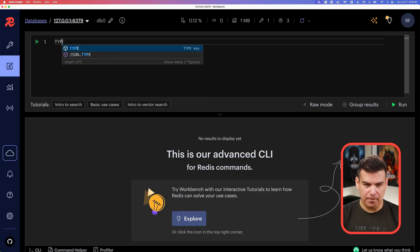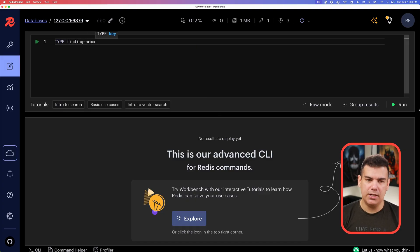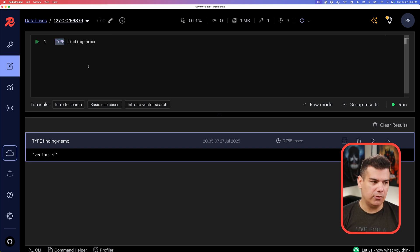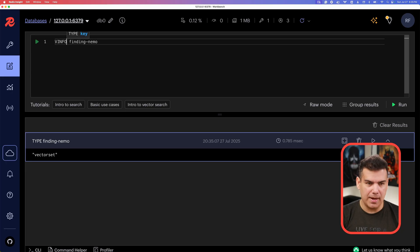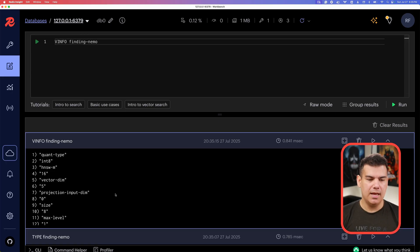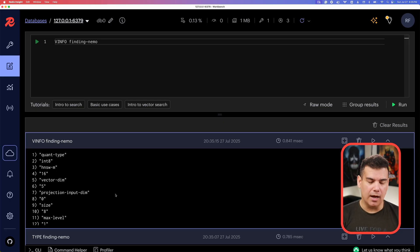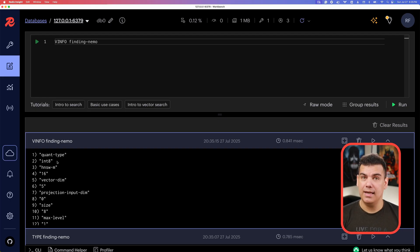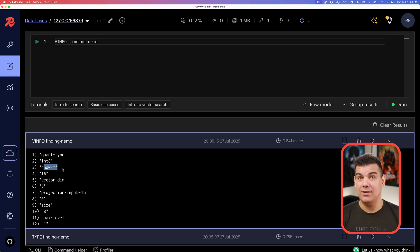We can inspect the data type using the TYPE command — it shows we're using a vector set. The INFO command gives a debug visualization of that specific key, showing all the metadata peculiar to the vector set: for example, the type of quantization being used. By default, vector sets use INT8 quantization. There are also specific attributes unique to the HNSW algorithm shown here.